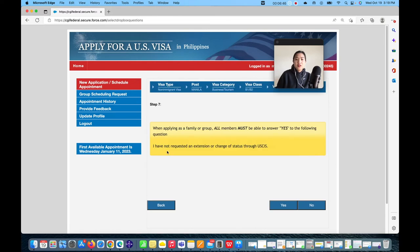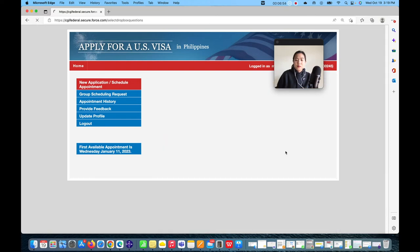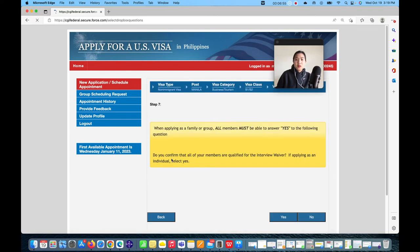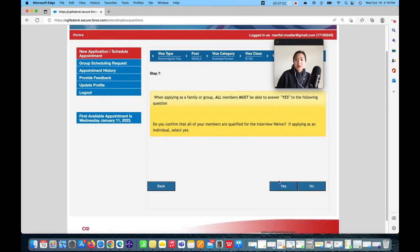'I have not requested an extension or change of status through USCIS' — click Yes. Finally: 'Do you confirm that all members are qualified for the interview waiver?' If applying as an individual, select Yes.